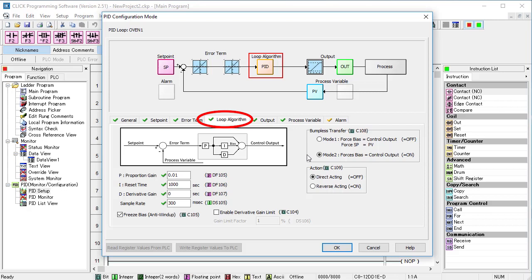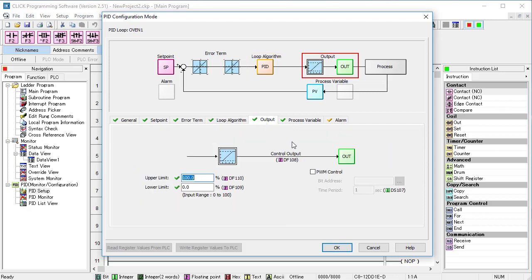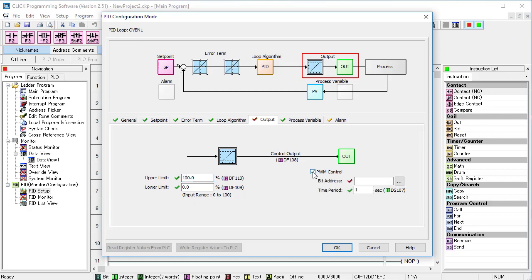We have a green checkmark, so let's move on to the output tab. We can change the output scaling if we need to. We don't need to change it from the default 0-100% because we want to drive a PWM output which needs 0-100%. And we want that PWM signal to control output Y1 which goes to the solid state relay. A 1 second period for the PWM signal is fine for our heating application.